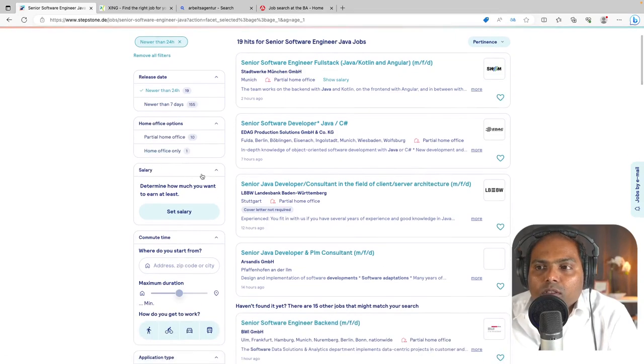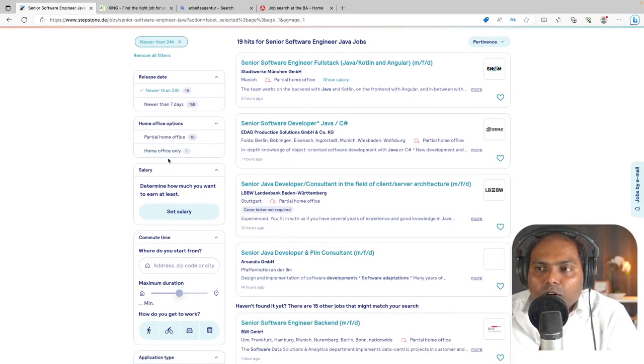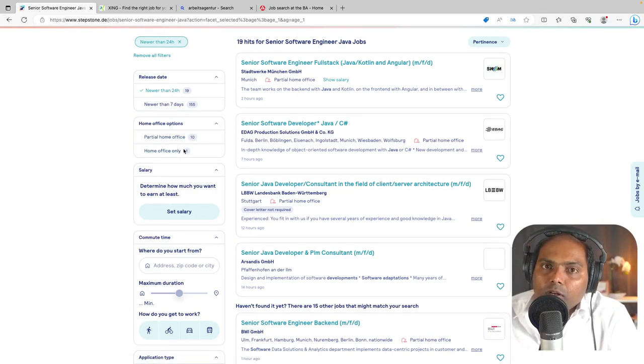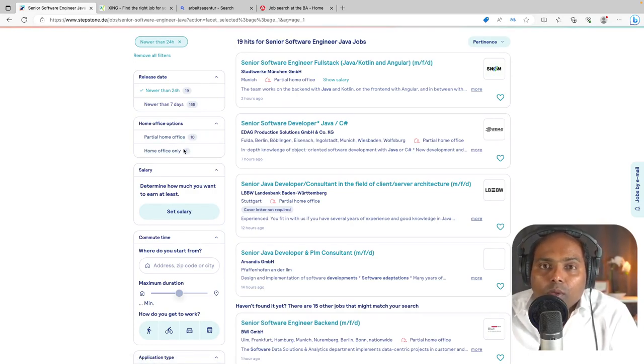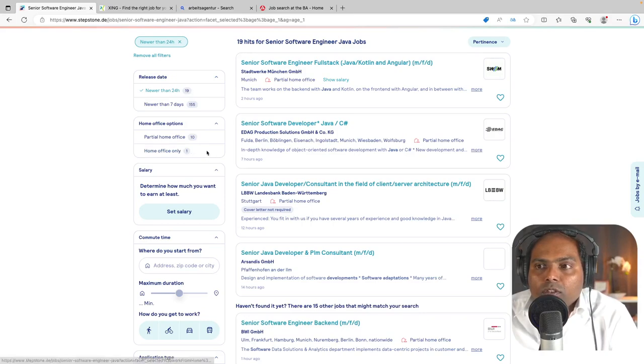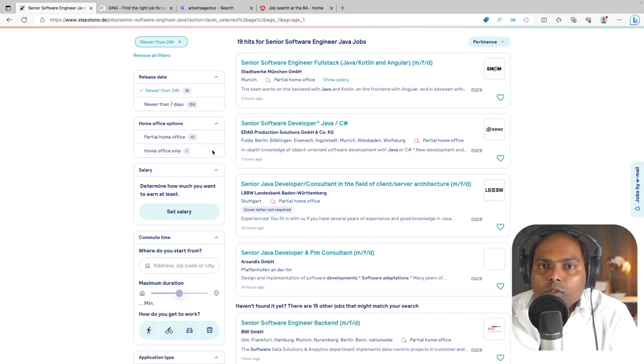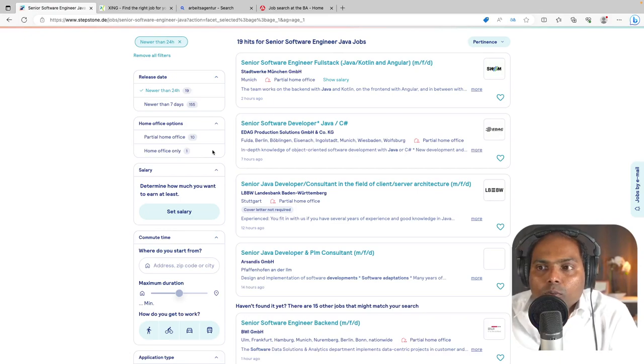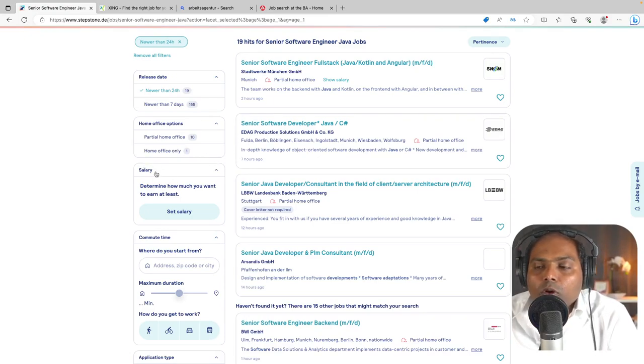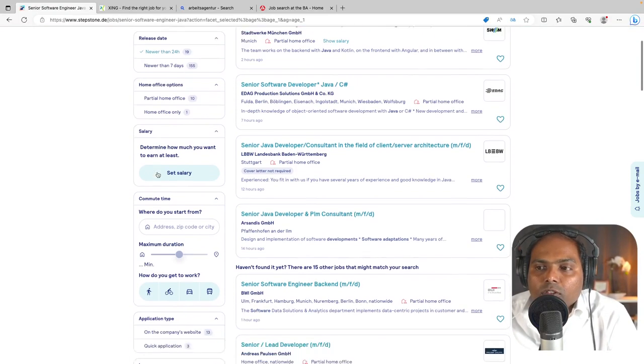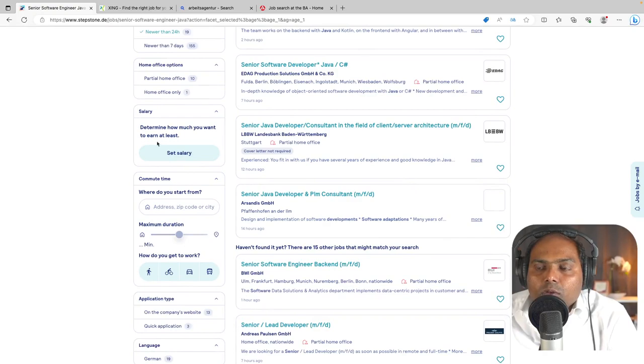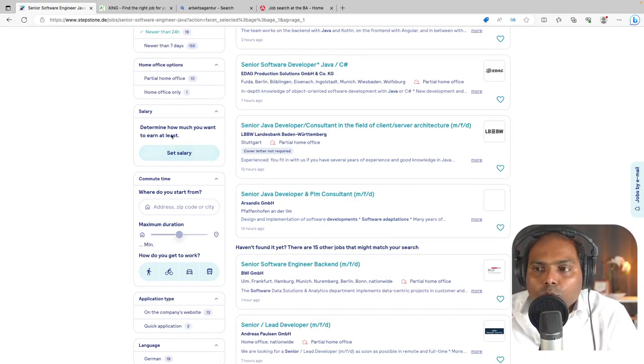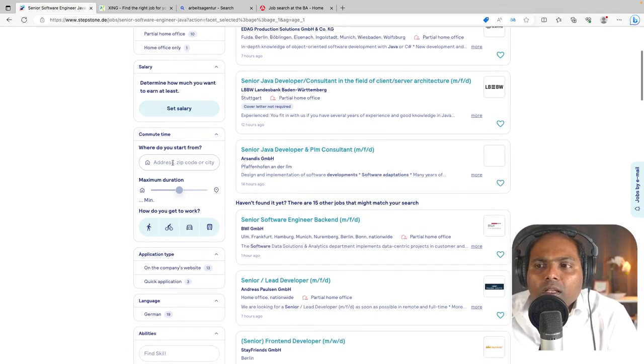And you can also see the home office preferred job postings and partial home office that means that you will be asked to come once a week to the office to be with your colleagues and meet them in person and attend those grooming sessions or some important meetings at the office. So you can also set the salary so that you can actually filter them out. I don't recommend to do that.